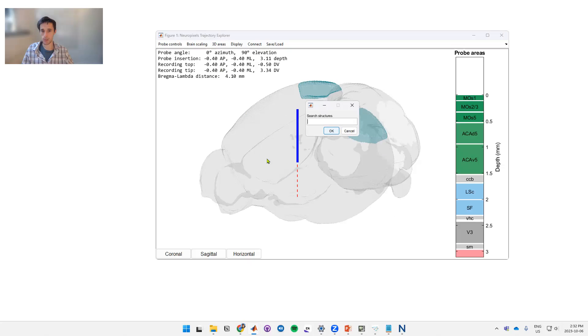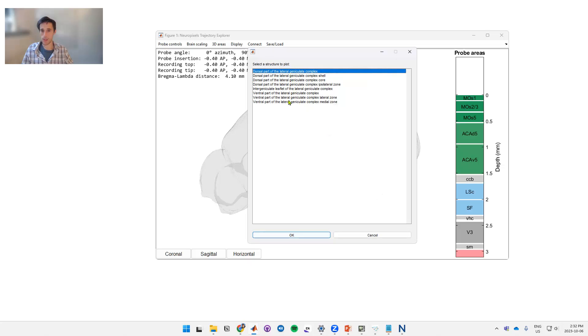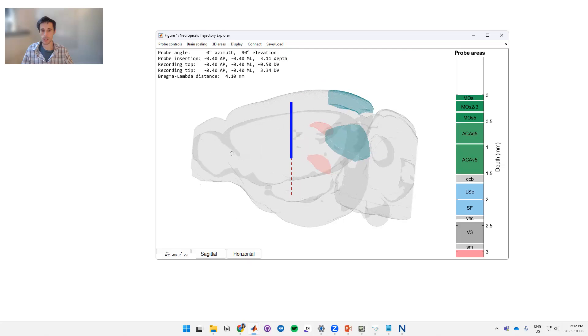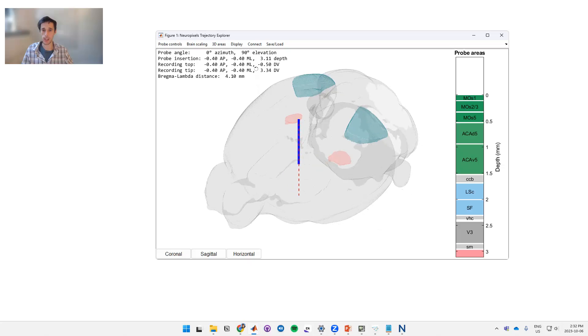Next thing we'll do is add the lateral geniculate. We'll just type in lateral gen in this case and it pulls up all the matches. So we'll click this first one which is the dorsal LGN. Okay, so now on the brain we've got drawn the primary visual cortex and the LGN.